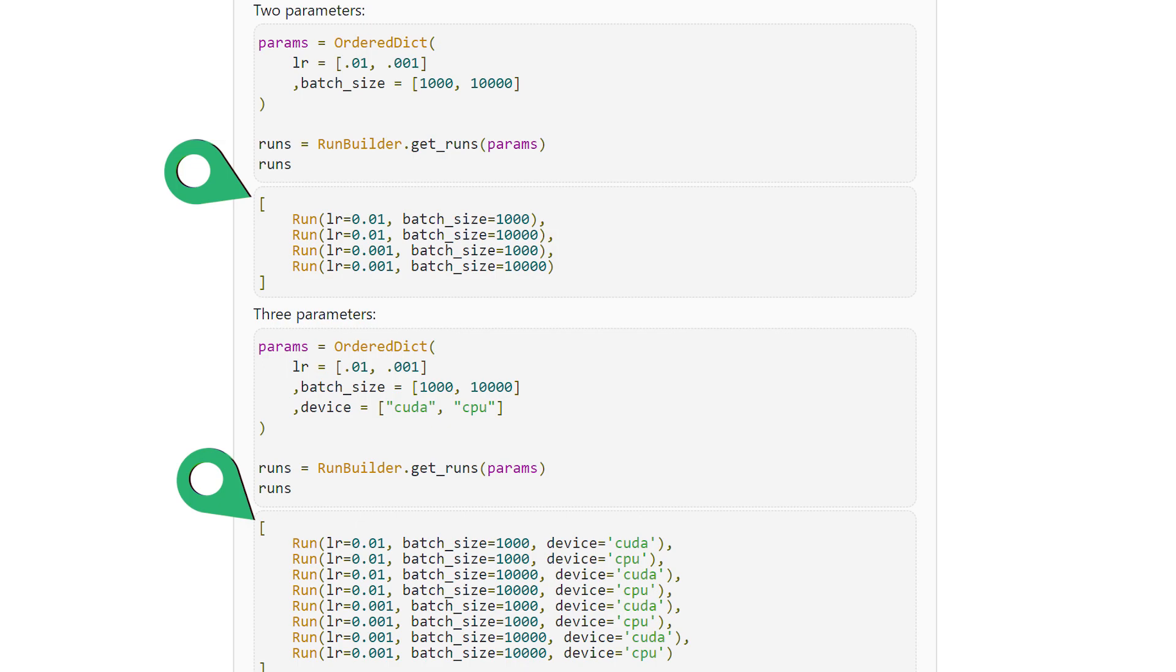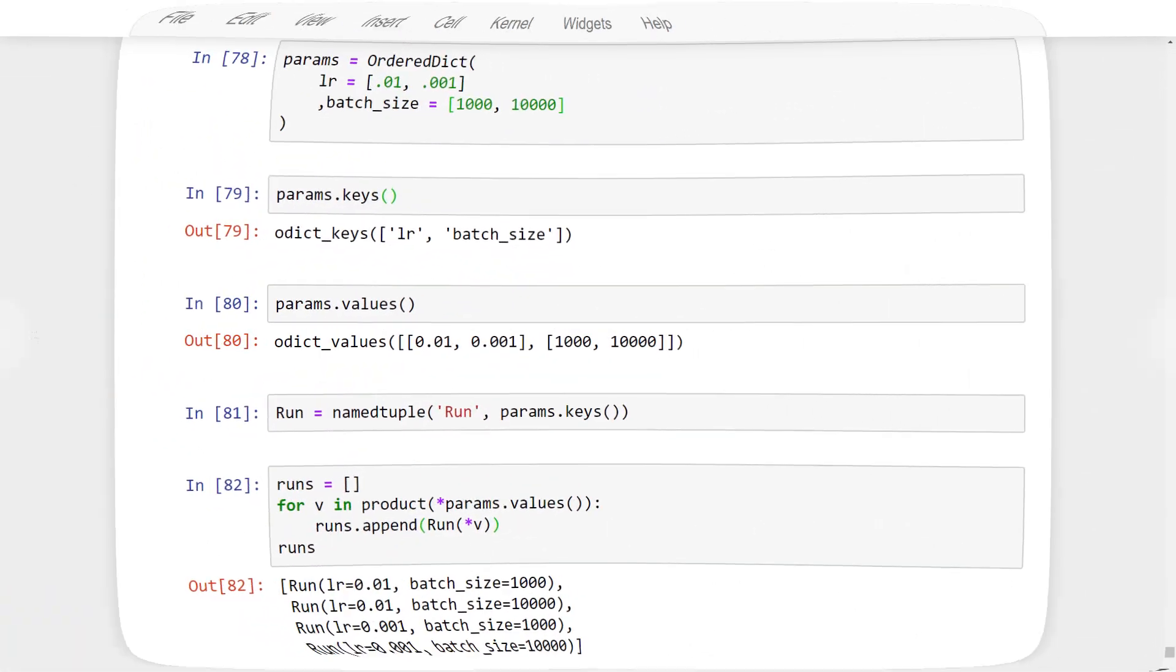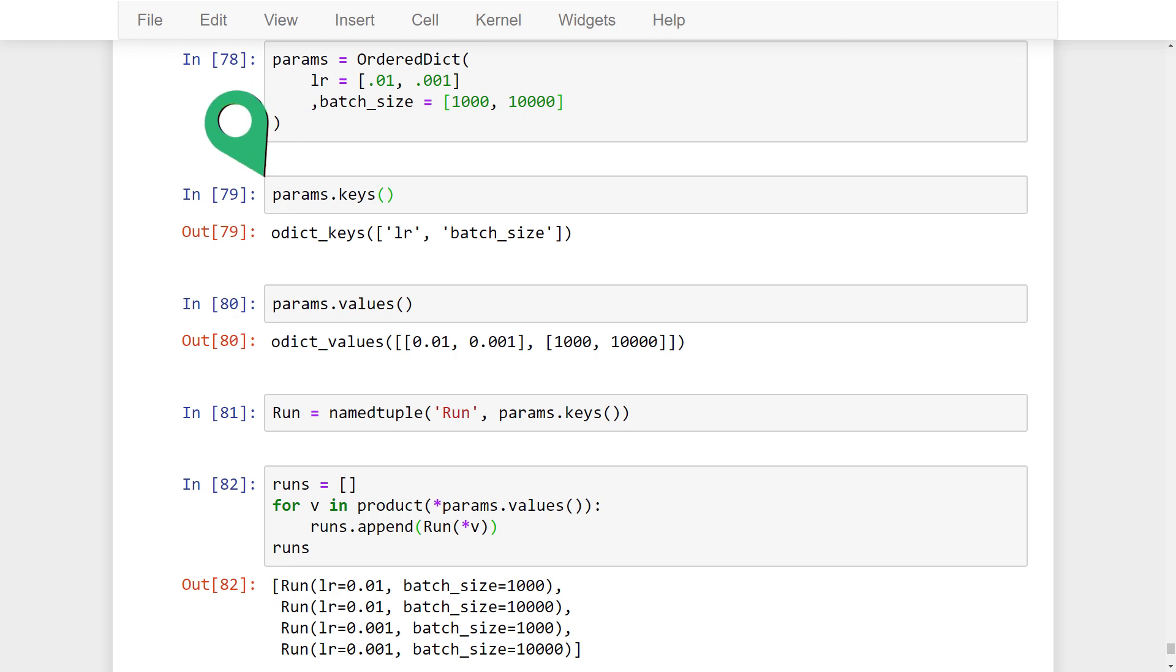So let's see how to build this RunBuilder class. The first thing we need to have is a dictionary of parameters and values that we'd like to try out. Next, we get a list of keys from our dictionary. Then we get a list of values from our dictionary. And once we do, we can use these keys and values for what comes next. Next, we'll start with the keys.